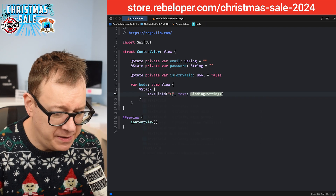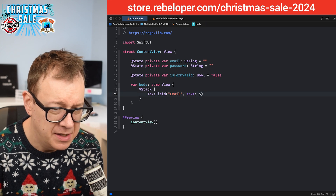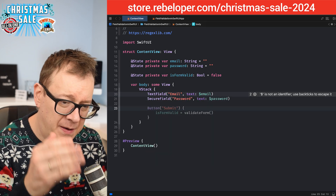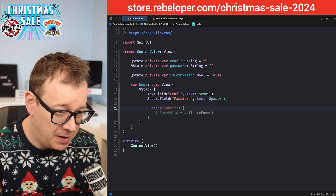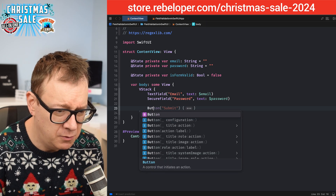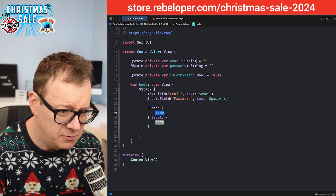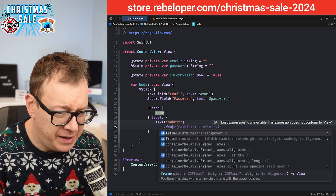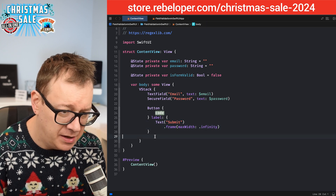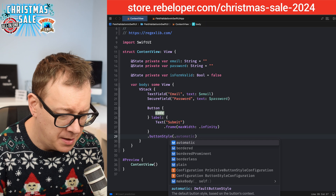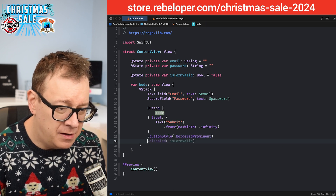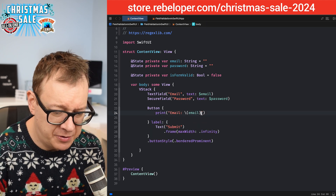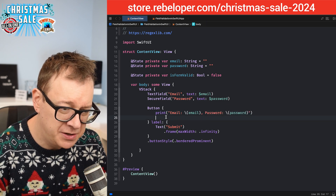Let's set our view up. First we'll have a TextField for email, bound to the email state variable. Then a SecureField bound to password. We'll also add a Button with an action and label — the label will show a Text of 'Submit' with a frame of max width infinity and a button style of bordered prominent. The action will just print out the email and password.